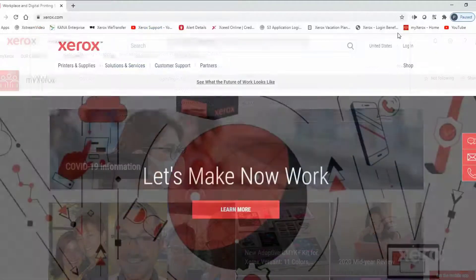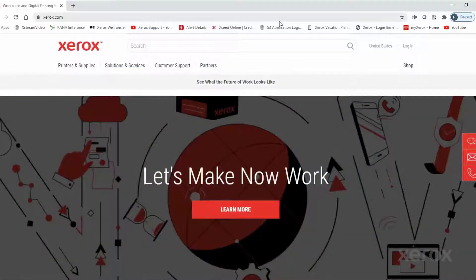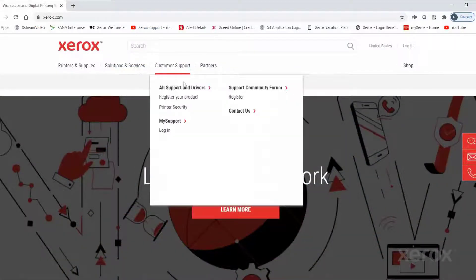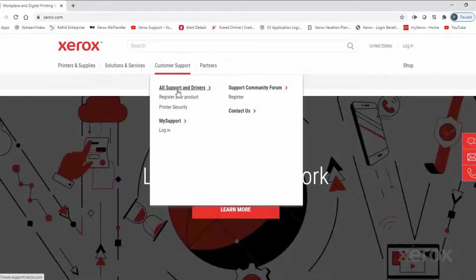From the landing page, point to Customer Support. Then click All Support and Drivers.